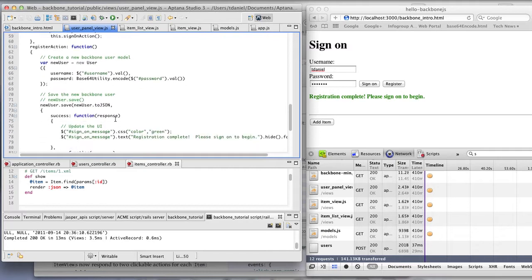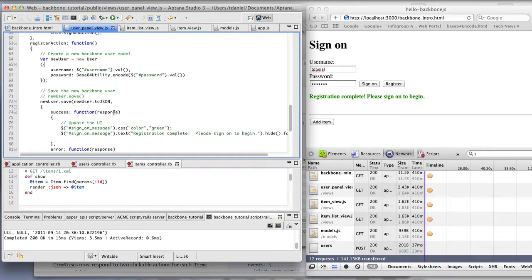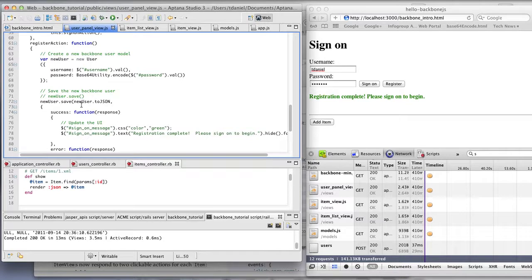What happens here, a new user model is created and saved.